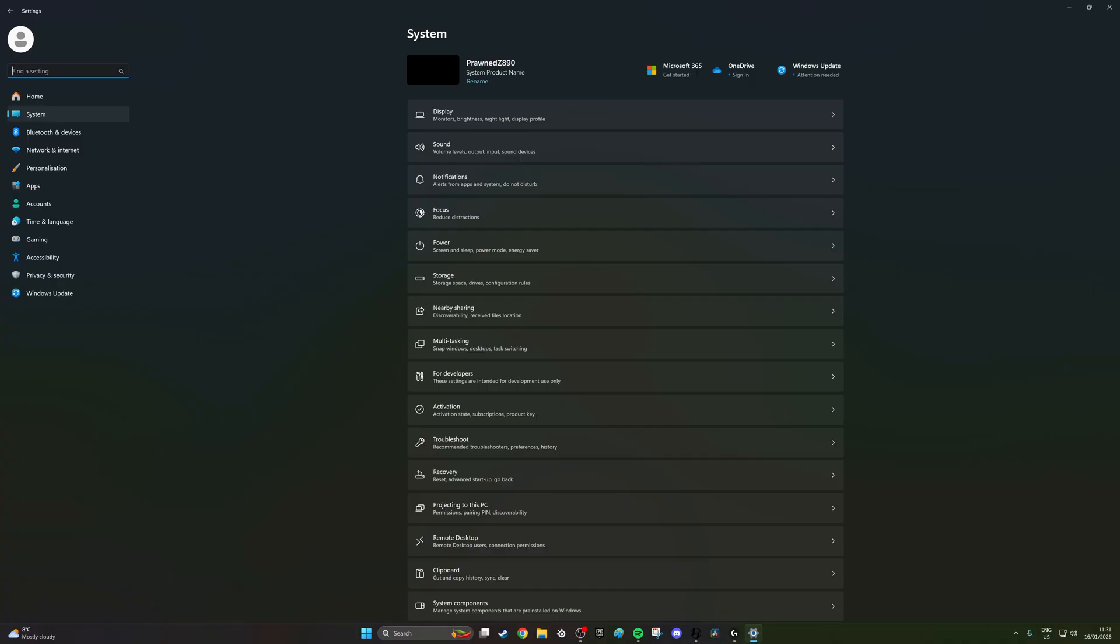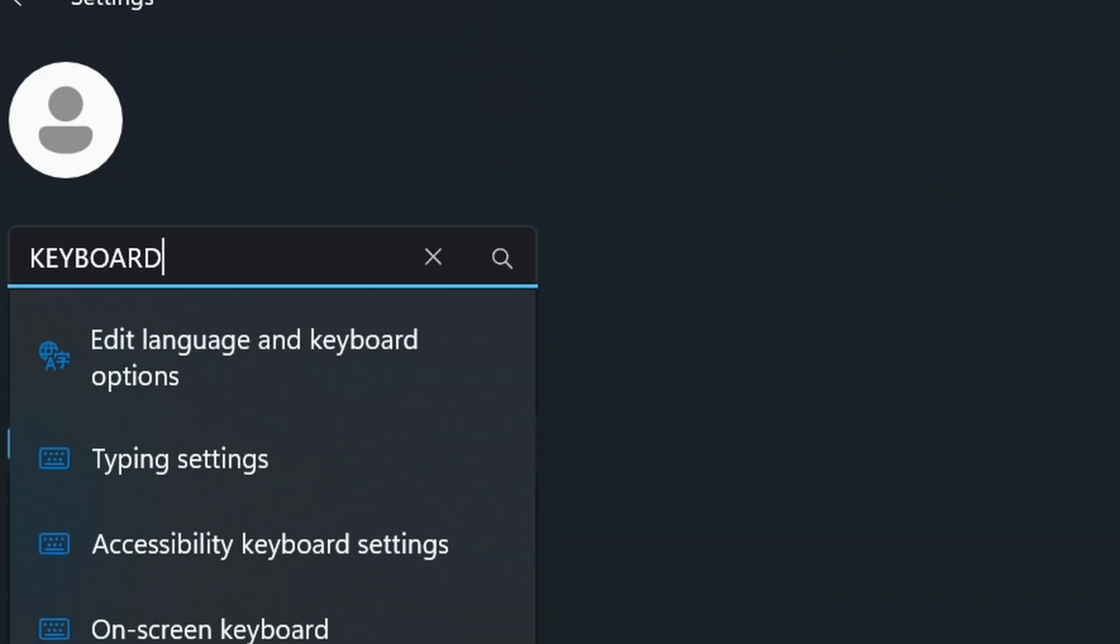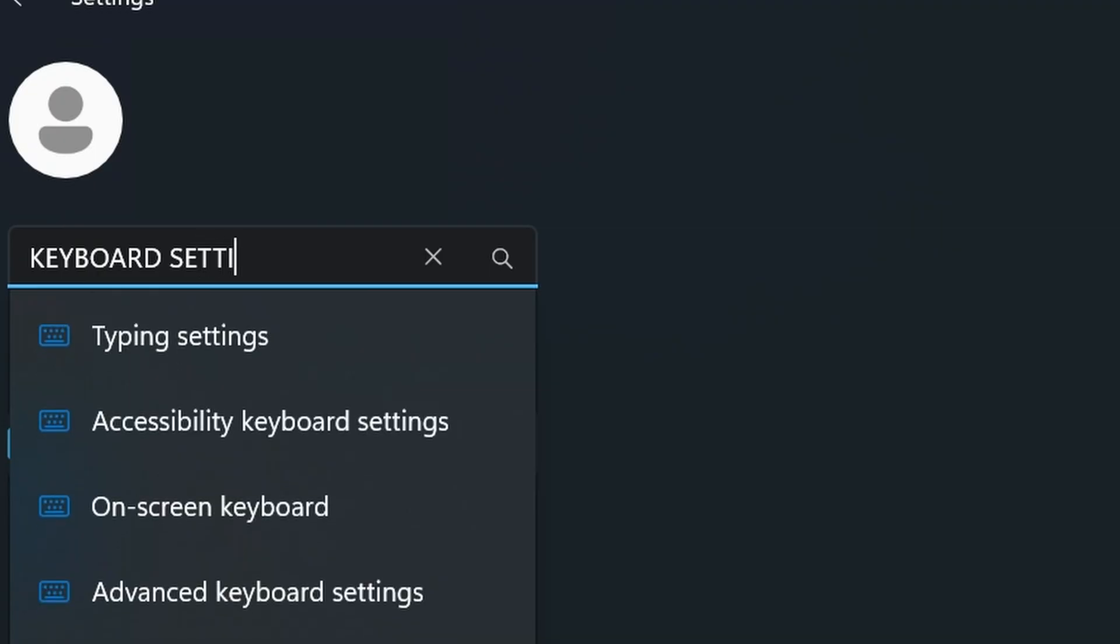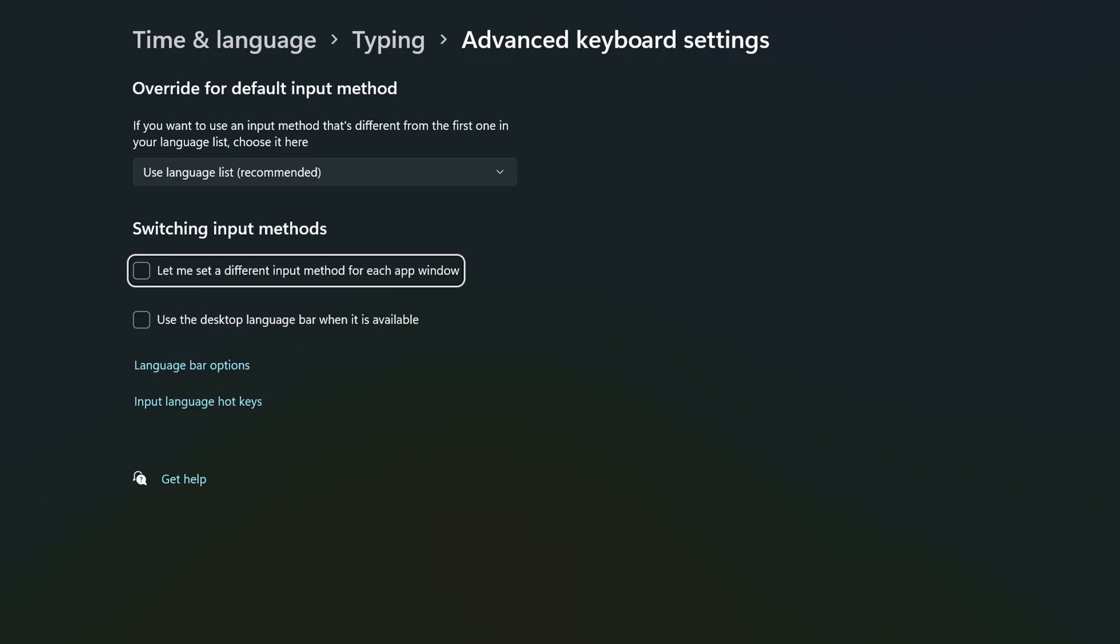However, if you want to have more than one language for some reason, you can go into the settings in Control Panel and then search for keyboard settings. What you're looking for here is advanced keyboard settings, not accessibility keyboard settings—advanced.